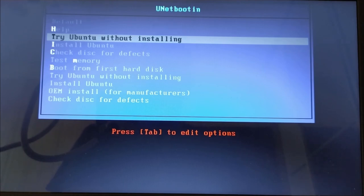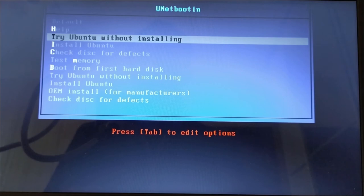In my case I will need to record the screen, so I chose try Ubuntu without installing.